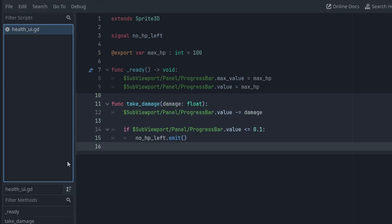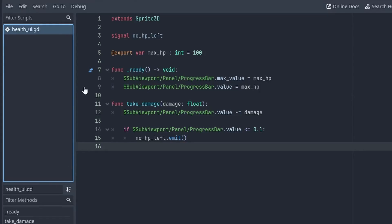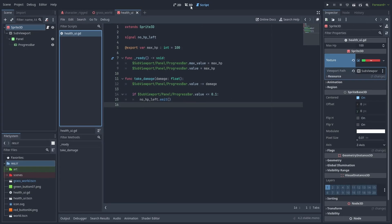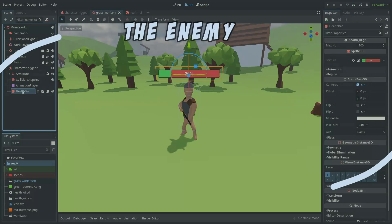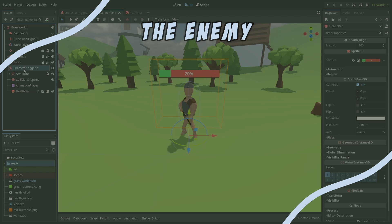We also have a public function, take damage, that is called to damage the bar. And if the value is near zero, we emit the no HP left signal. Let's rename this to health bar and create our enemy script.